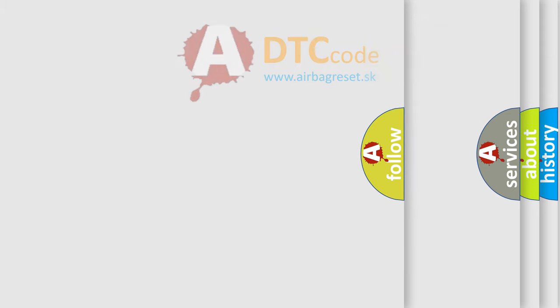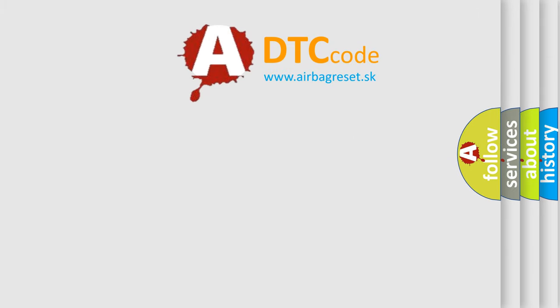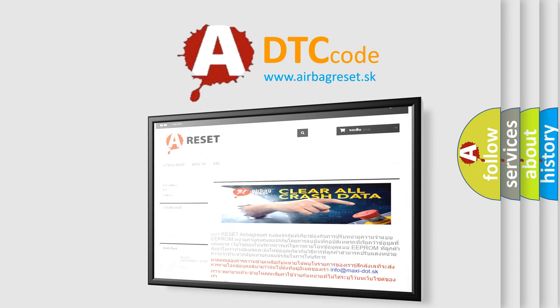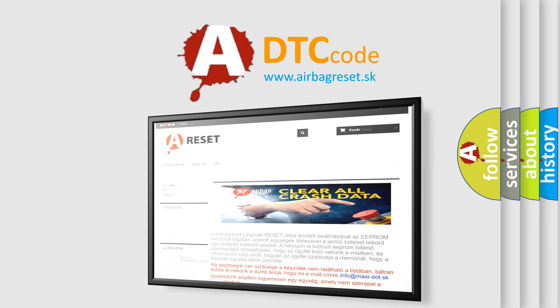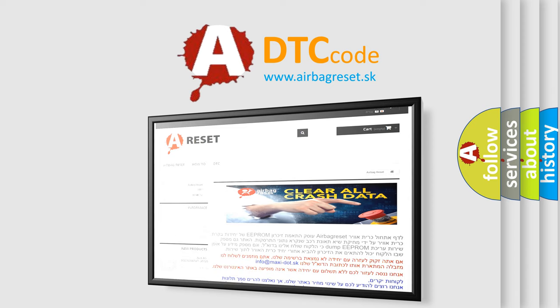The Airbag Reset website aims to provide information in 52 languages. Thank you for your attention and stay tuned for the next video.